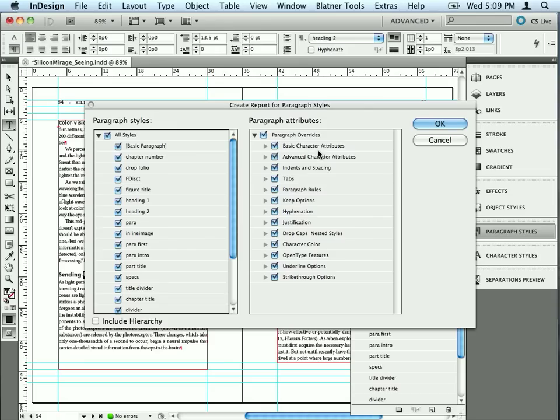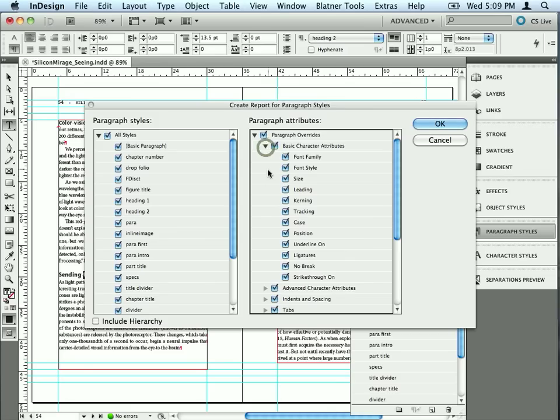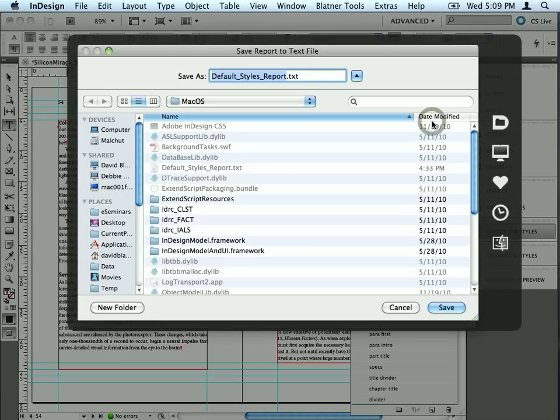Then it gives you a very fine level of control over what you want to be in the report. Do you care about case? Do you care about tracking? If you do, leave them on. I'm going to go ahead and leave all of them on here to give me the ultimate in detail. I'll click OK.